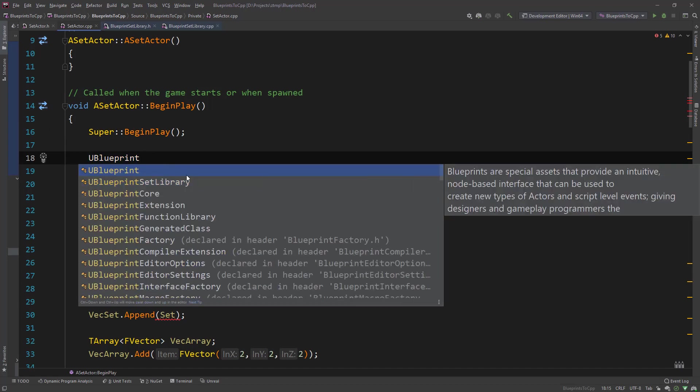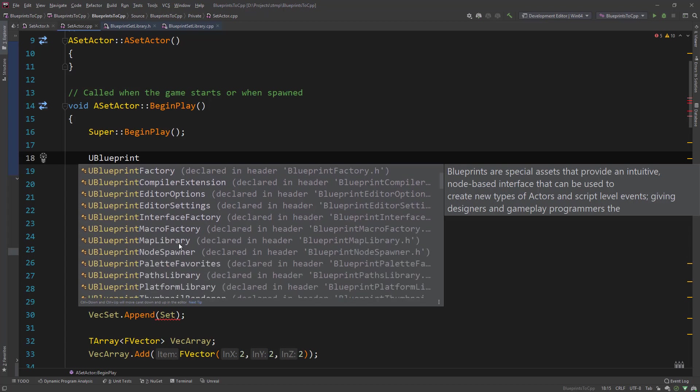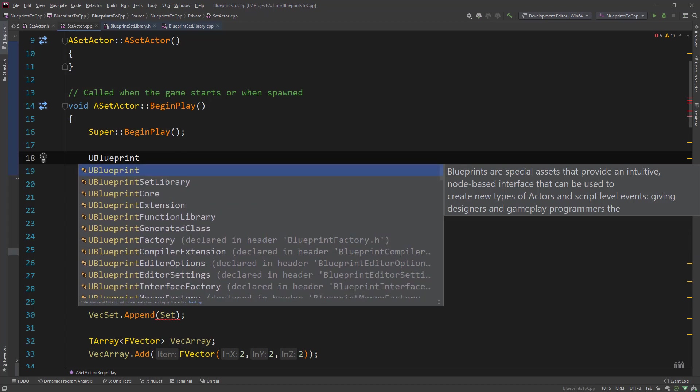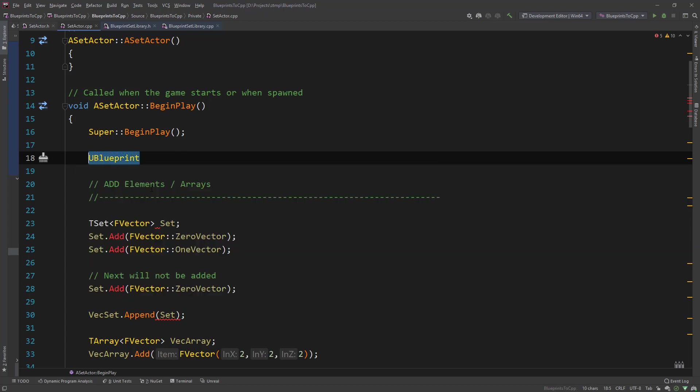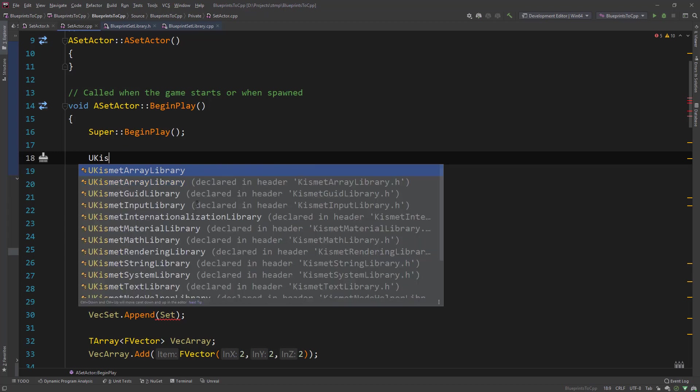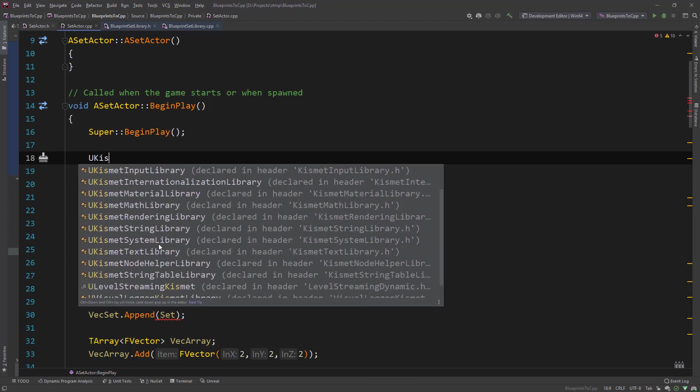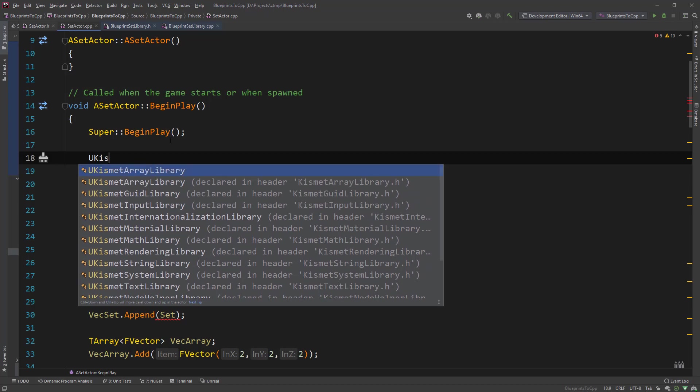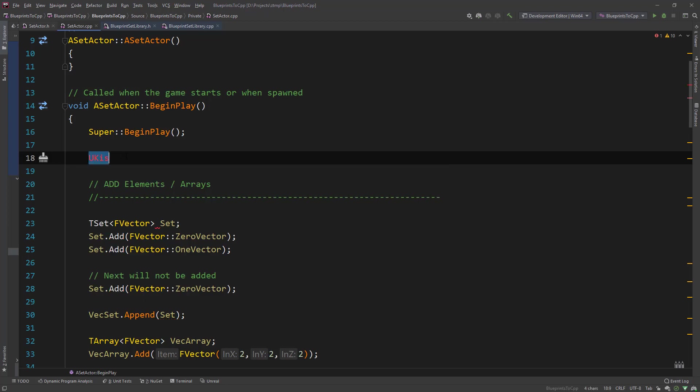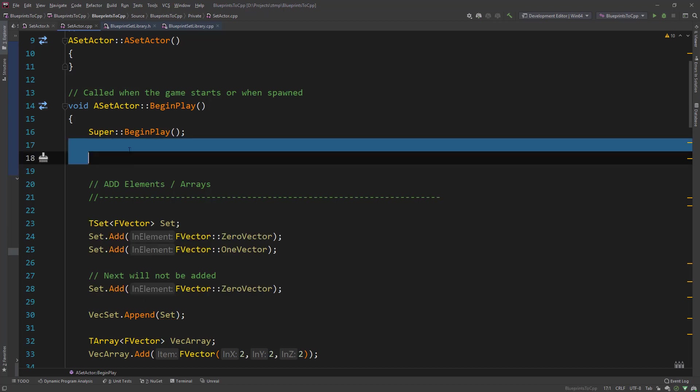There are some others. But you might be wondering where is the array. Sometimes it's called you blueprint or you kismet like the kismet array library. And then there you have some other stuff like text libraries, string libraries and so on. So it's either you kismet or you blueprint library. But this as a side note.